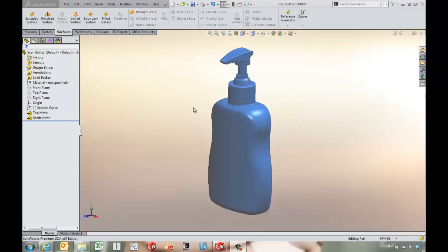Hello, this is Tony Riggs with GoEngineer. In this video we're going to take a look at some of the tools that are available in the Scan23D add-in that's present inside SOLIDWORKS Premium.